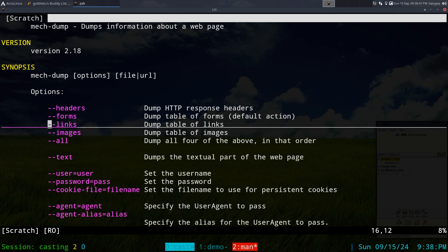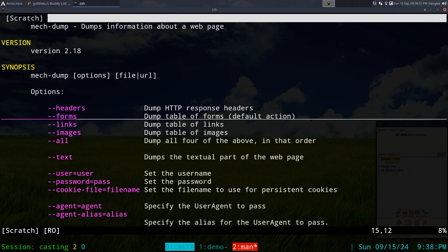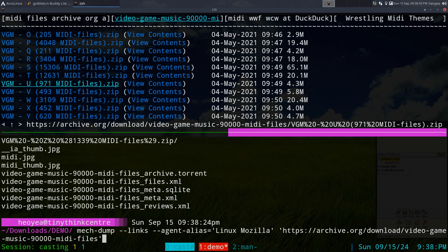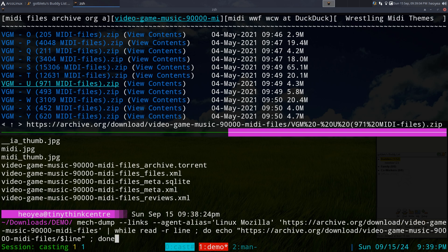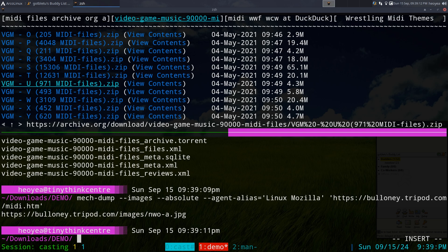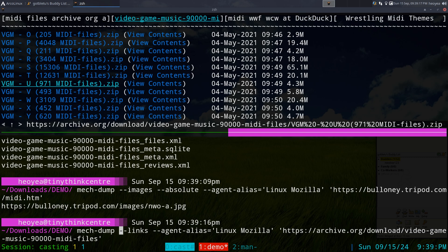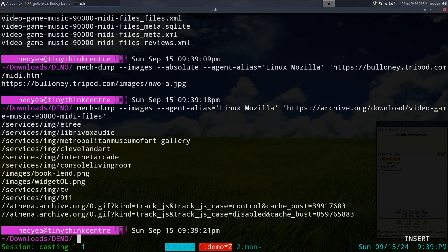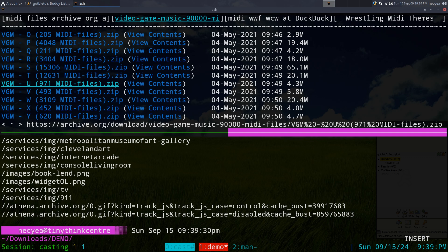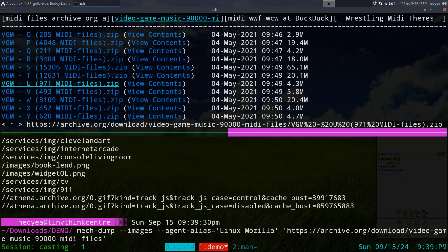You can also use mech-dump to fill out forms, though I don't really have a use for that. It also works for images — if you run it with the images flag, it gives you a bunch of image links, some PNG files. I like this better than curl, the links web browser, or even w3m for dumping the links I want. This is what I recommend for mech-dump.